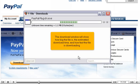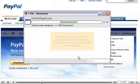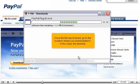Once the file has finished, go to the location where you downloaded it, in this case the desktop. The download window will show how big the file is, the estimated download time, and how fast the file is downloading.